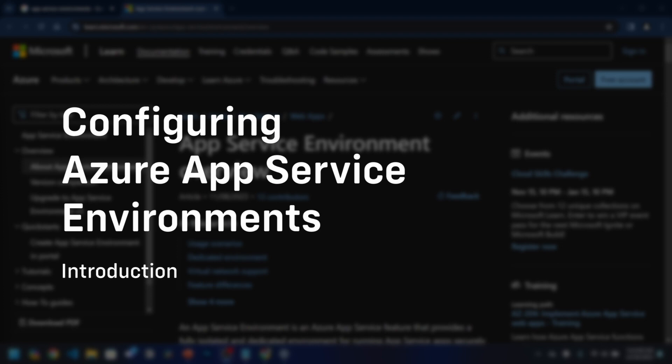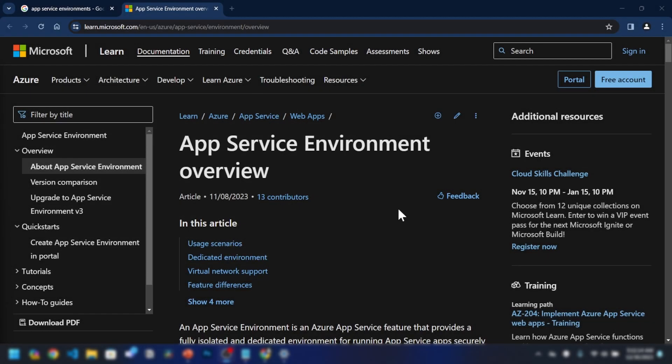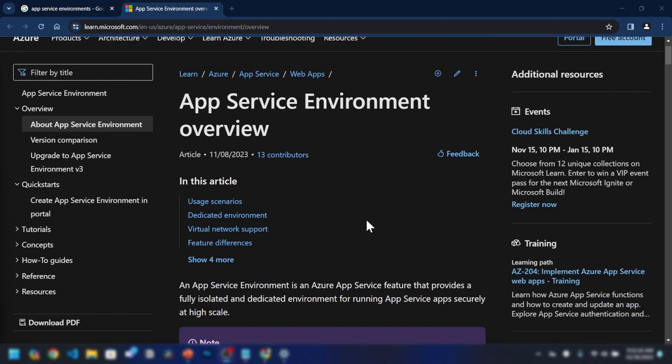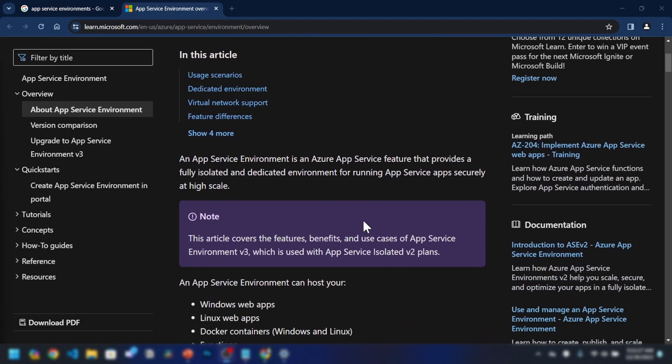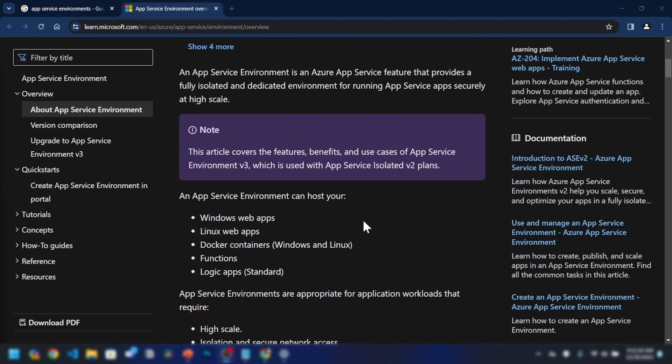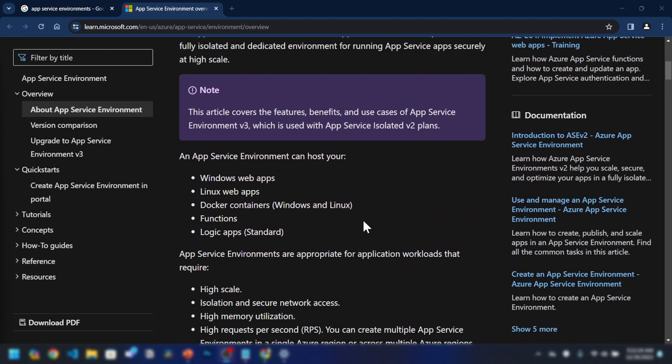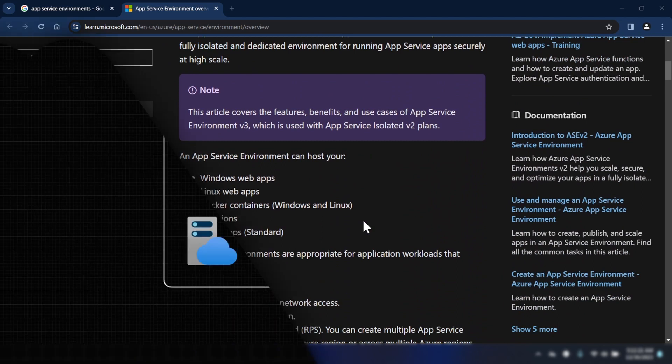Hello everyone. In this series of videos, I'll be focusing on configuring Azure App Service environments. I'll be doing a lot of demos in this series of videos, so if you're looking for practical tutorials, this is exactly what you need. So let's get started.